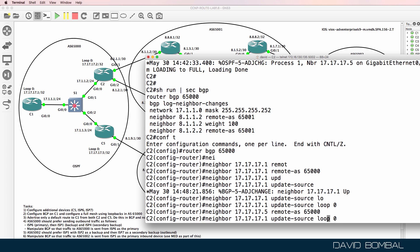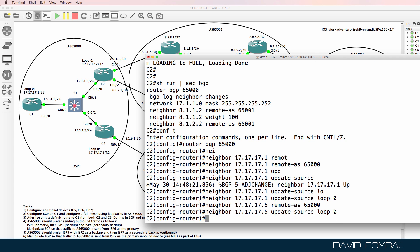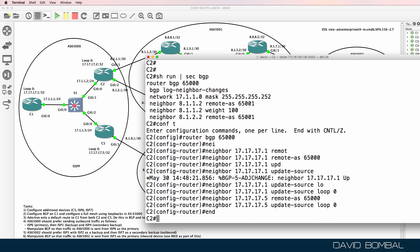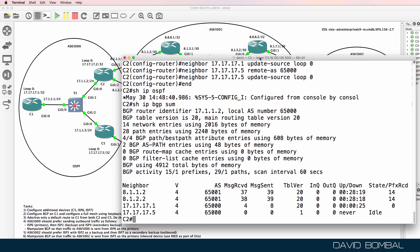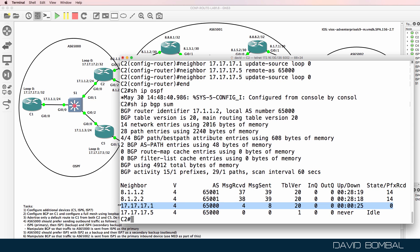Show IP BGP summary — the neighbor relationship is now established to Customer Router 1, but it's idle to Customer Router 5 because we still have to configure Customer Router 5.